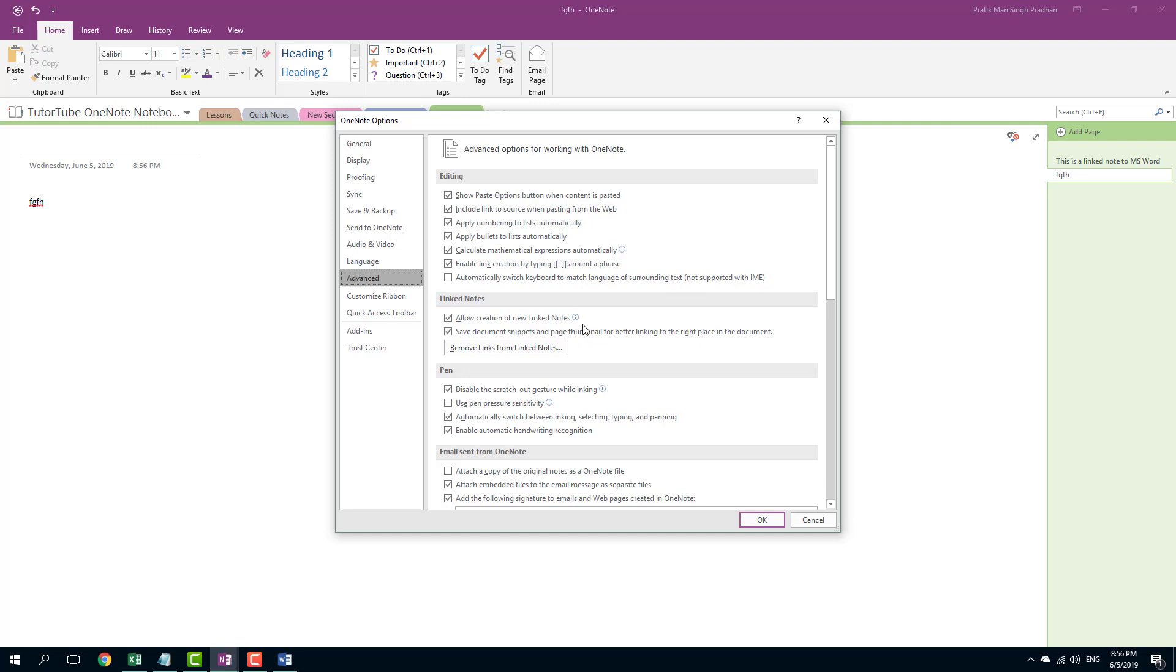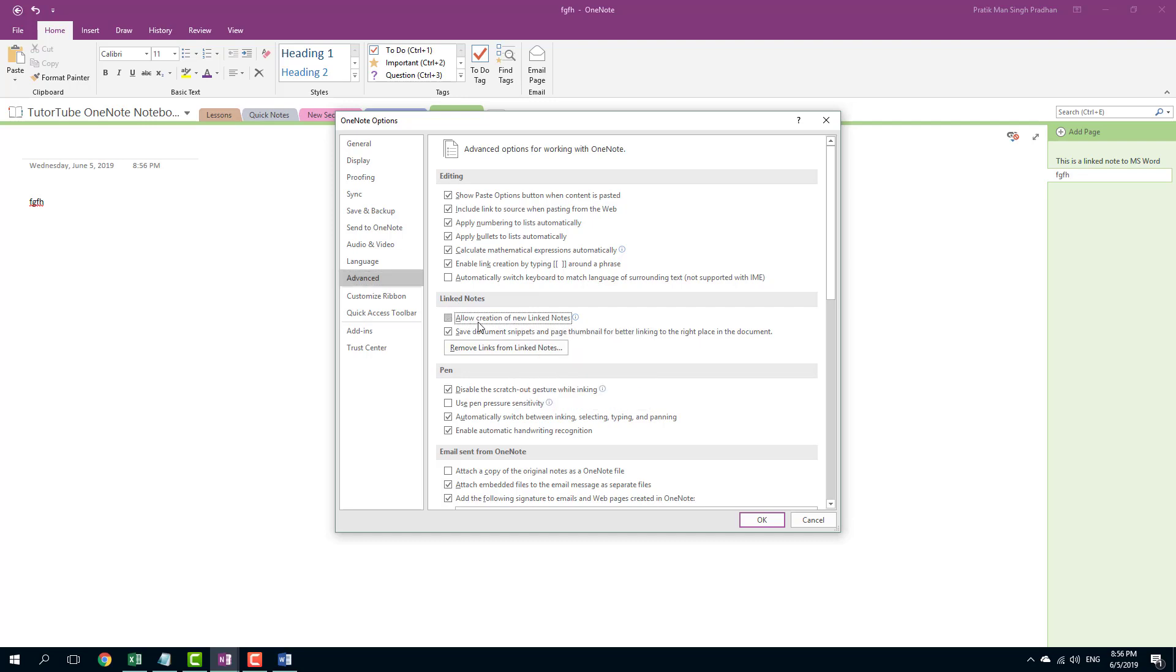Over here you can see that you can remove the links from the link note. You can also allow the creation of link note. If you were to disable this, then it won't work. So if your link note is not working, you may try turning this on as well.